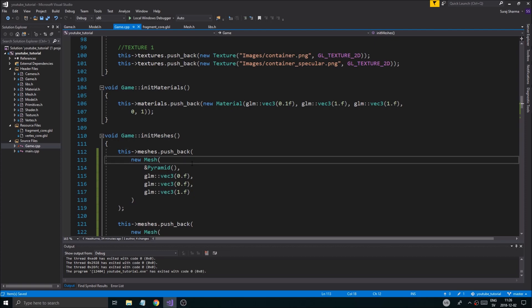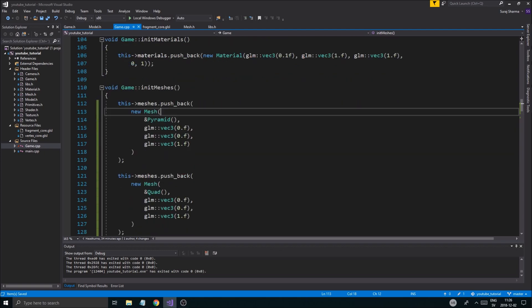But before we get started, please check out the description box — just open it up, you've got a bunch of useful links. Follow me on Twitter if you want. You've also got the link to how to compile stuff on Code::Blocks if you're using that, and also Linux. And then you've got the Discord link as well — you can ask me questions there. Also drop a like, subscribe if you like the content. But otherwise, let's just keep going.